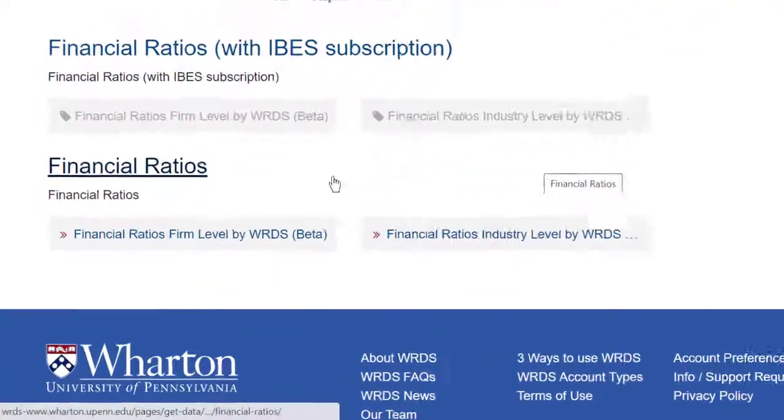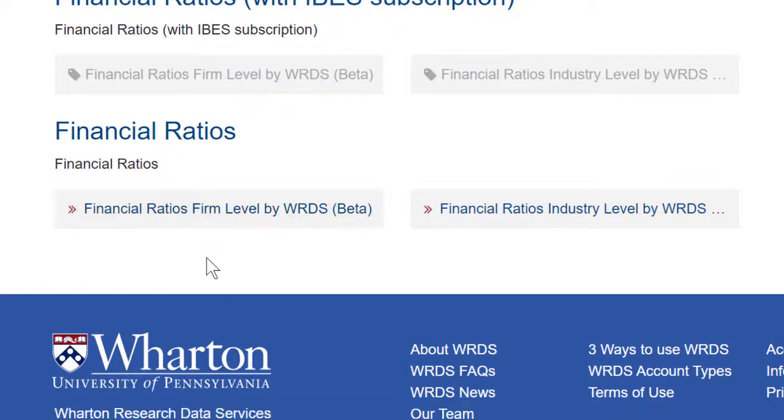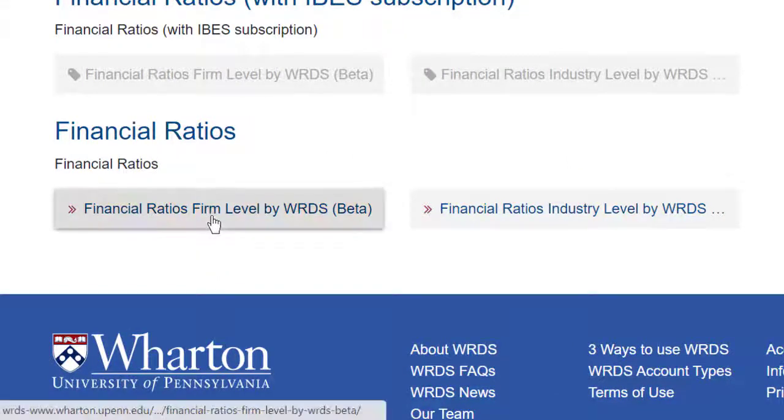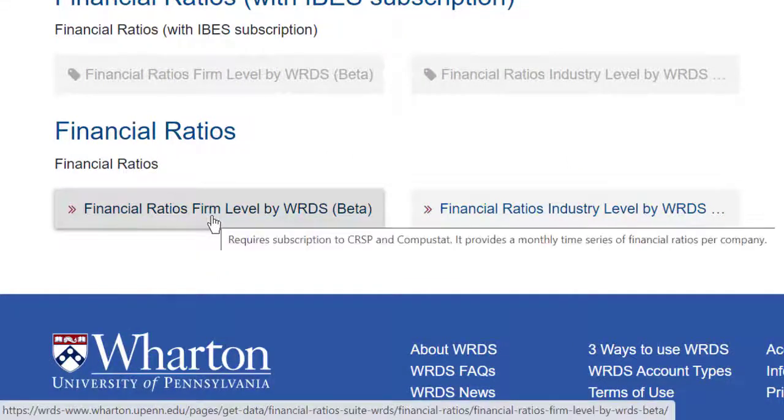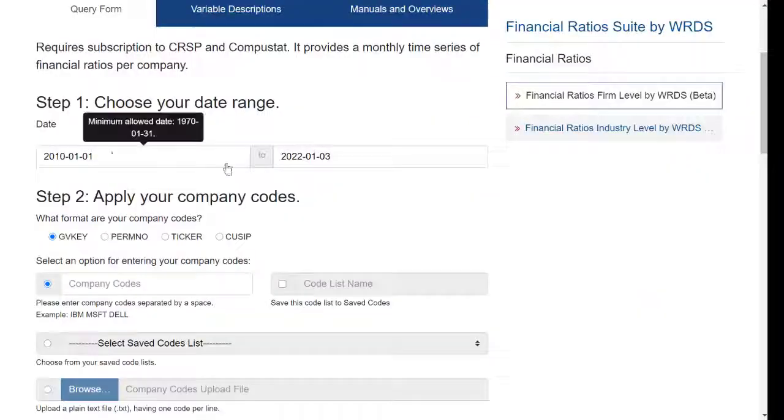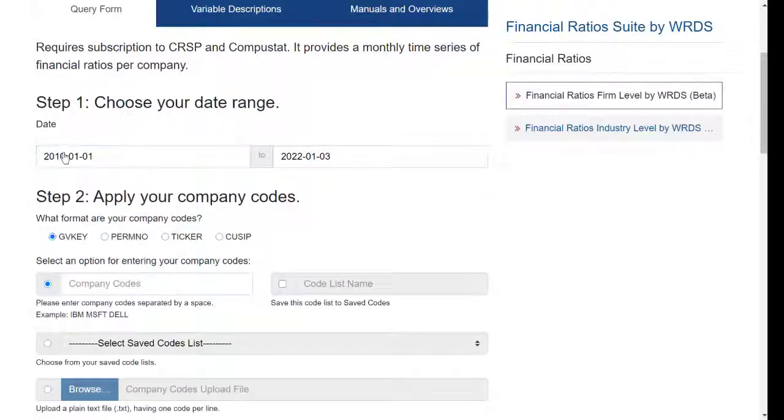There are two options down here at the bottom. If you want Financial Ratios for Individual Companies, click on Financial Ratios, Firm Level by WRDS Beta. If you want a more narrow date range, you can change the year.